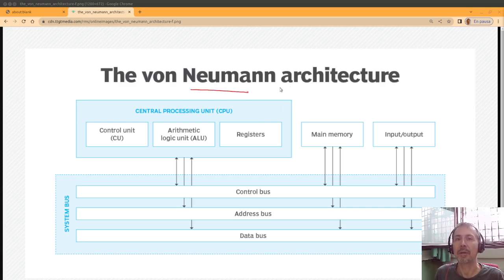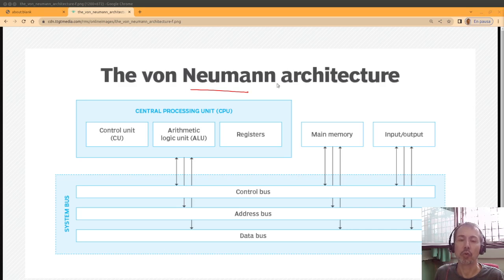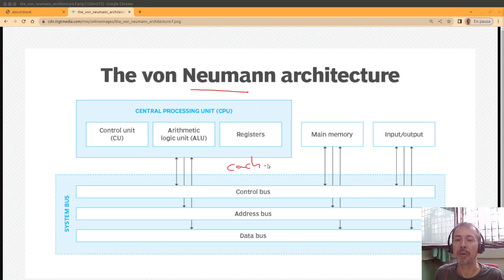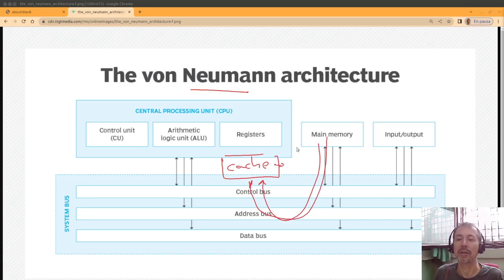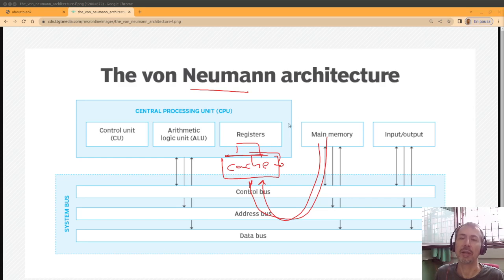A lot of strategies have been developed to compensate for it, for example, using cache memory here. So you preload some information here, and this is much quicker than the main memory. You have different levels of cache; we will see something about that later.